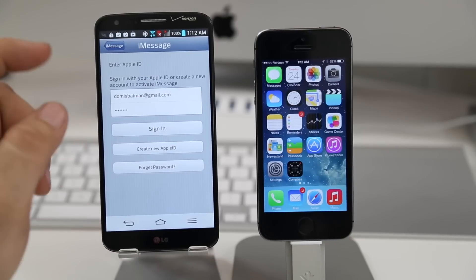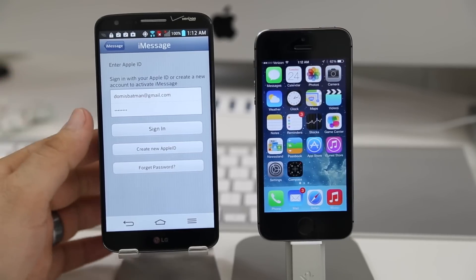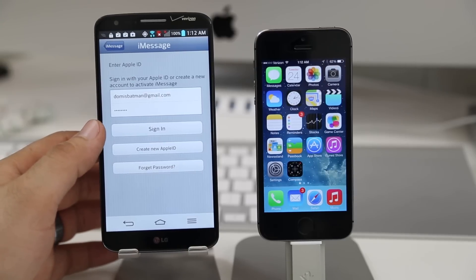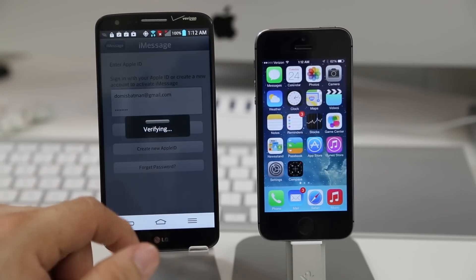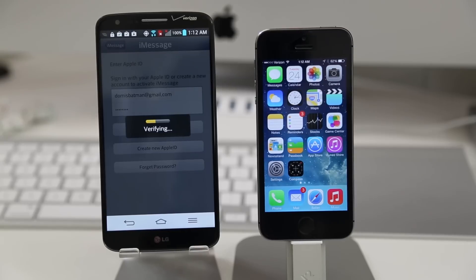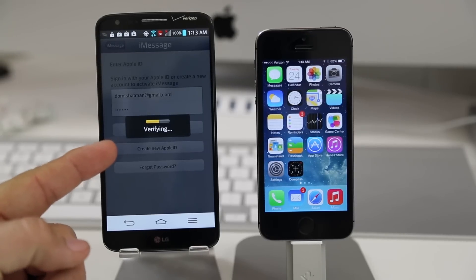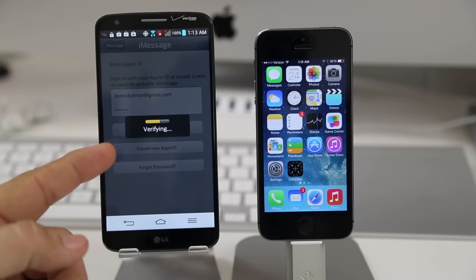Now I know it seems very sketchy to log in with your Apple ID into some random iMessage application for Android and if you feel like that you are 100% correct. I would not try this. I actually created a test account to be able to do that here so keep that in mind. We're verifying right here.